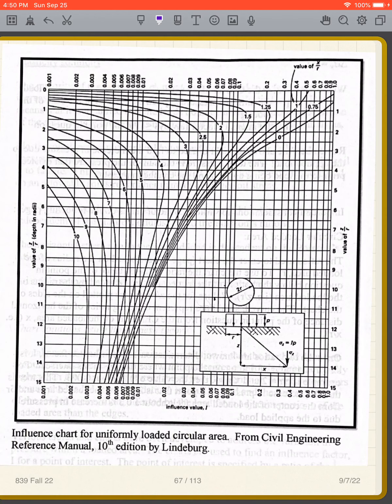We'll also use the chart method, because on the PE exam they may give you a chart and expect you to use it — the approximate method won't be accurate enough in that case. This chart is for a circular plan, like a water tank, oil tank, or round footing. Our goal is to get the influence value I, which is like our percentage of stress transfer.